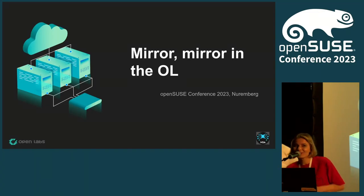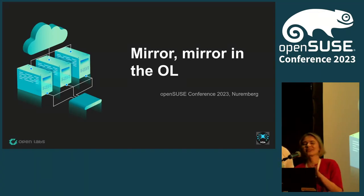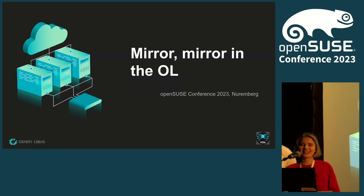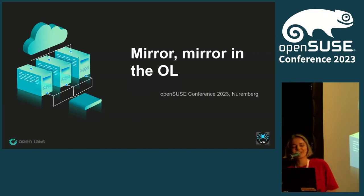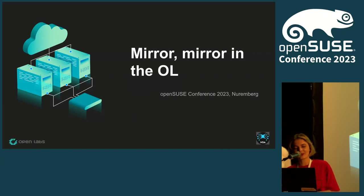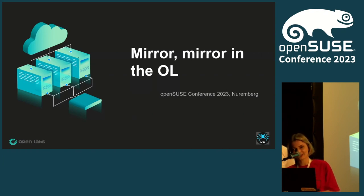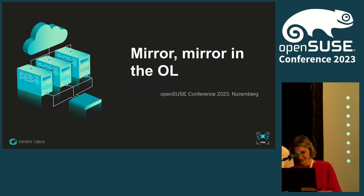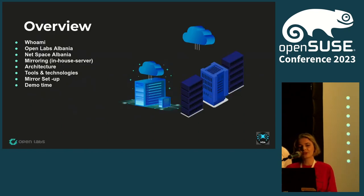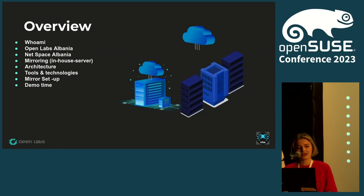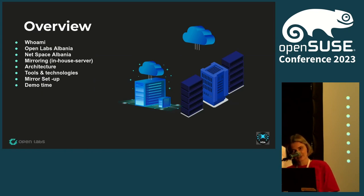Okay, one, two. It works. So hello and welcome. This presentation will be about a mirror that we have built in our local community in Tirana, Albania. Overview: who are we? We will talk about OpenLabs Albania.